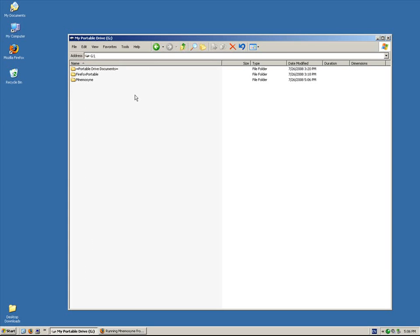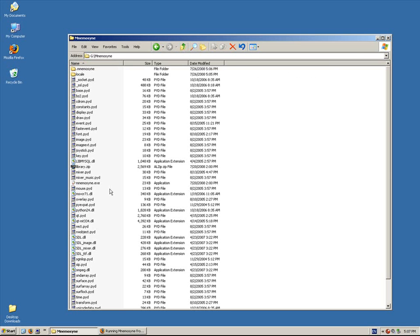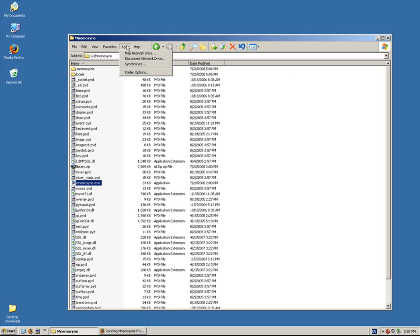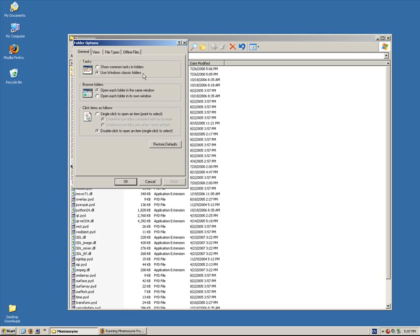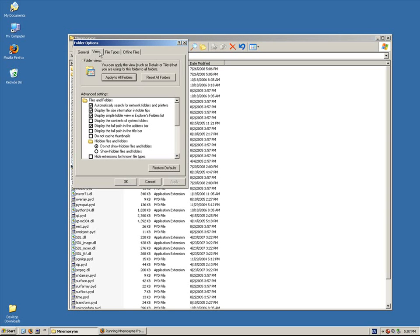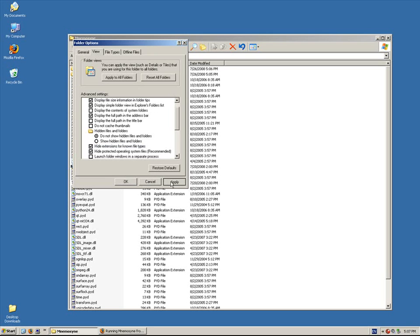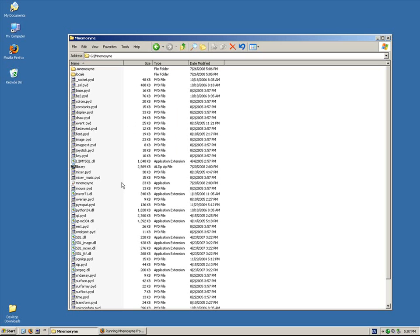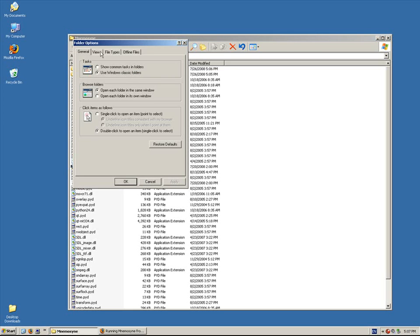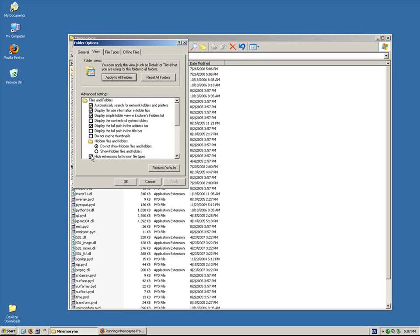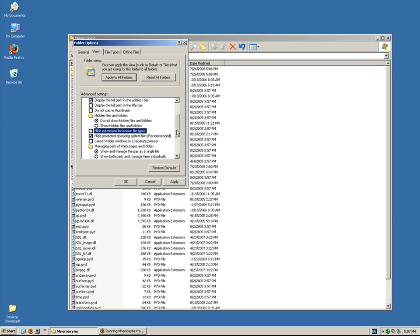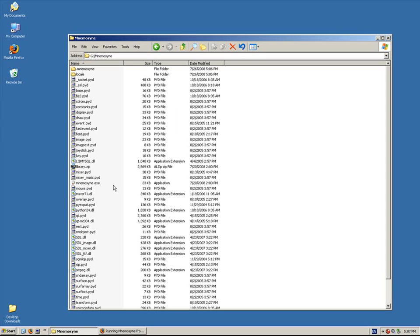So that's how you install Mnemosyne onto a USB stick. So the first time you run it, you want to choose this file right here, Mnemosyne.exe. Some computers, it might not show the .exe, and that's because in the folder options under view, you might have this checked: Hide extensions for known file types. If that's the case, .exe doesn't show up. I always, in the tools folder options under view, I always uncheck this because I want to know what the extension is. So that's a little bit confusing for some people. If you don't see the .exe, that's the reason why.